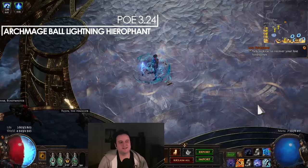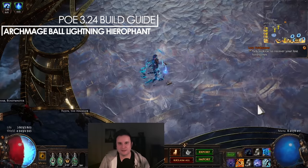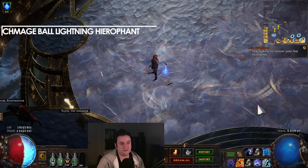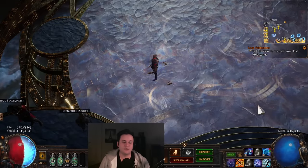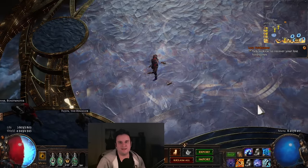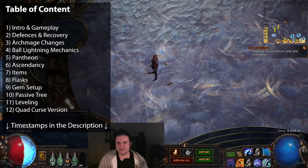Hey guys, Paul Sean here, and today let's talk about my league starter for 3.24 Necropolis League, which is an Archmage Ball Lightning Hierophant.